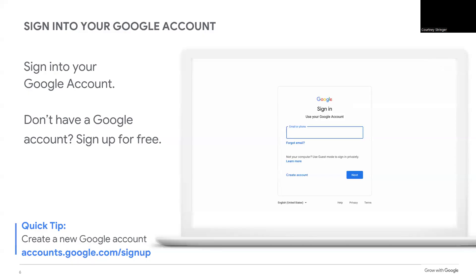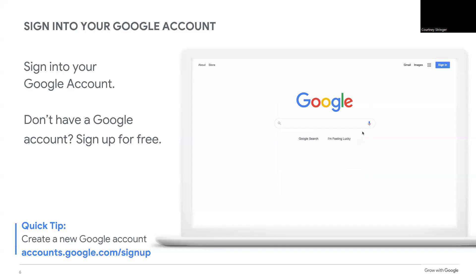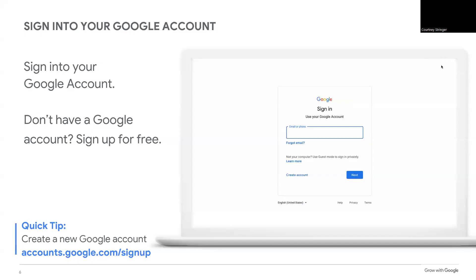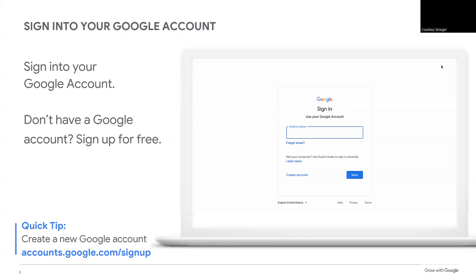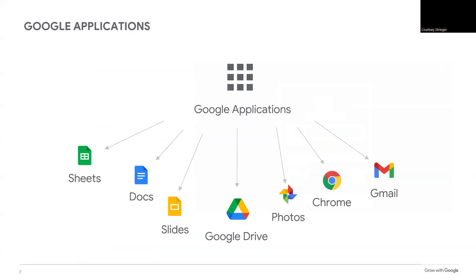Signing into your Google account allows you access to lots of Google applications that you can use for work and at home. I'll give you a few seconds to get signed in. Signing into your Google account allows you access to all the products you'll see today.